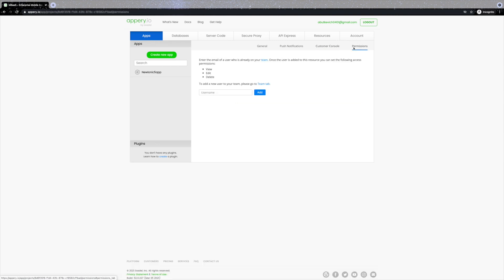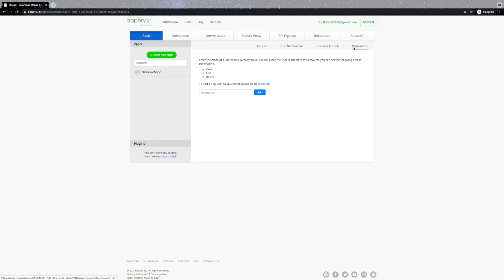On the Apps page you can also define customer console settings or jump to app permissions — available on every component like databases or API Express projects — to help you work in a team. If you have two or more people working on a project, you can share resources, assign roles, and set permissions. Let's also look at the Plugins section below. It will list your private plugins — reusable components or templates — once they are created. You create an app first, and once you have functionality you'd like to make into a template, you can export it or part of it as a plugin.